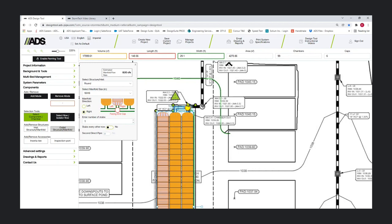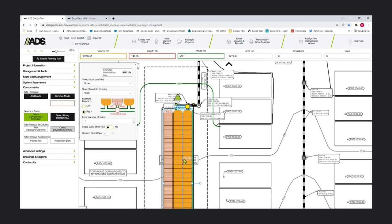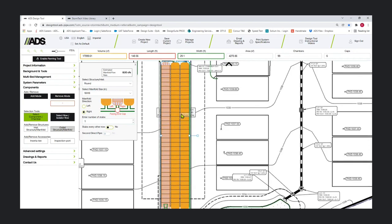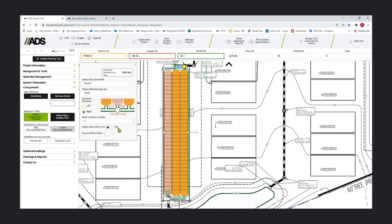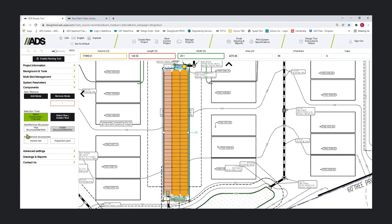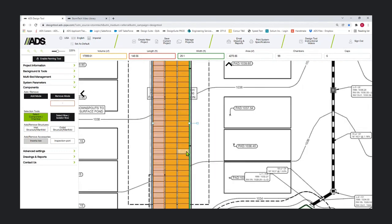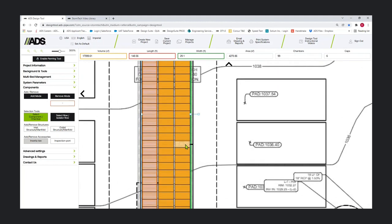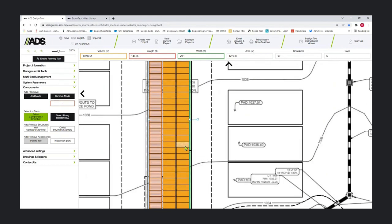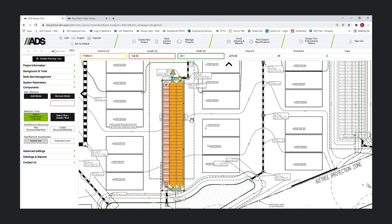I'm going to add an outlet up here and we've got our under drain. Unfortunately right now, if your outlet is in the middle, that under drain is not showing up quite yet. If you put it on a corner, you'll see it. You'll still see it in output, but it's not always showing up perfectly on the web. The last couple things before we add our second bed: we've got some accessories. You can add an inspection port and roof leaders.